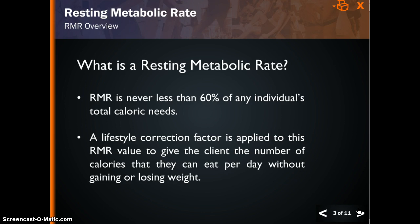To determine a client's total recommended daily intake of calories, you need to apply a lifestyle correction factor. This calculates the total number of calories the client can eat per day without gaining or losing weight. The lifestyle correction factor is based on the client's occupation or activities of daily living, and does not include exercise or any activity outside of lifestyle.